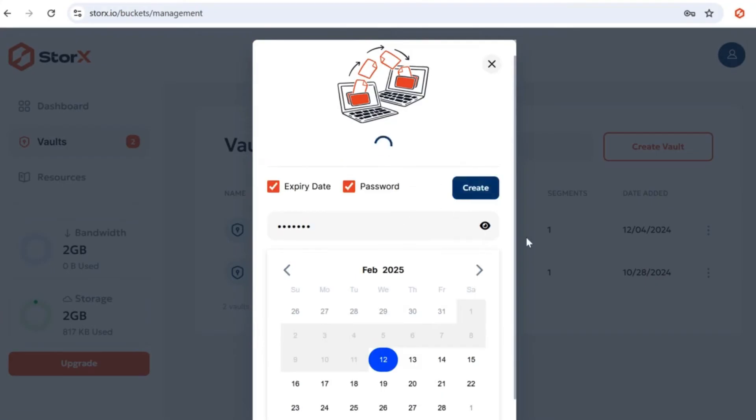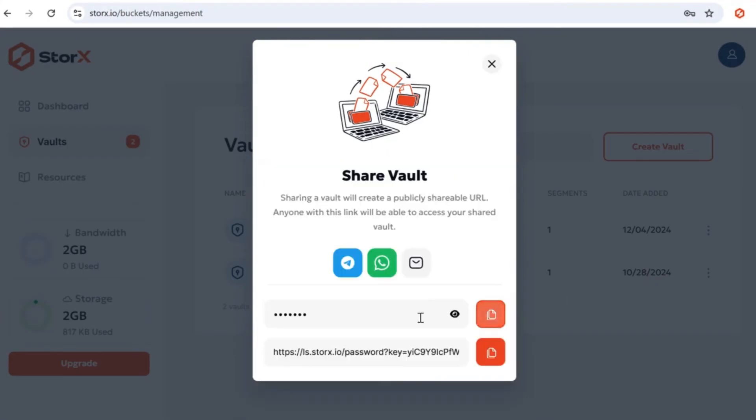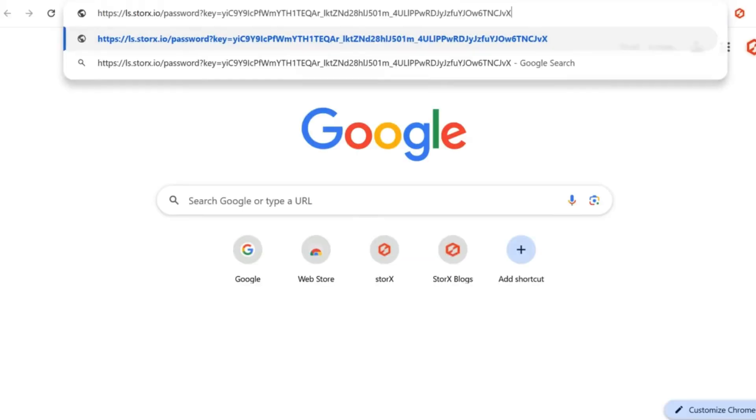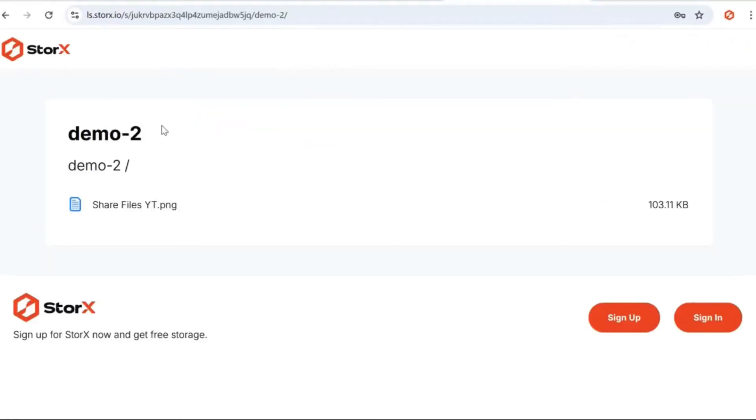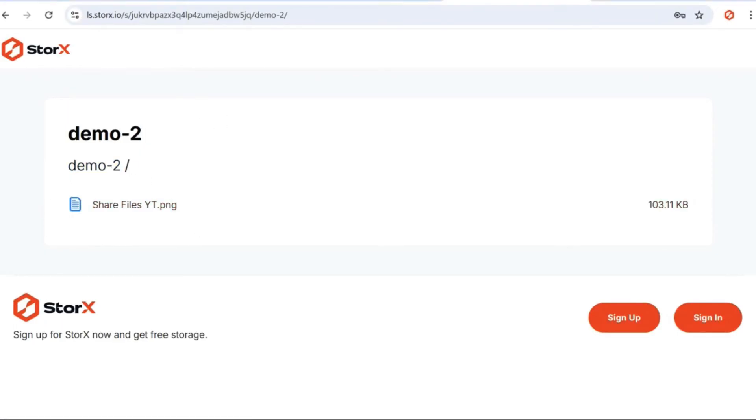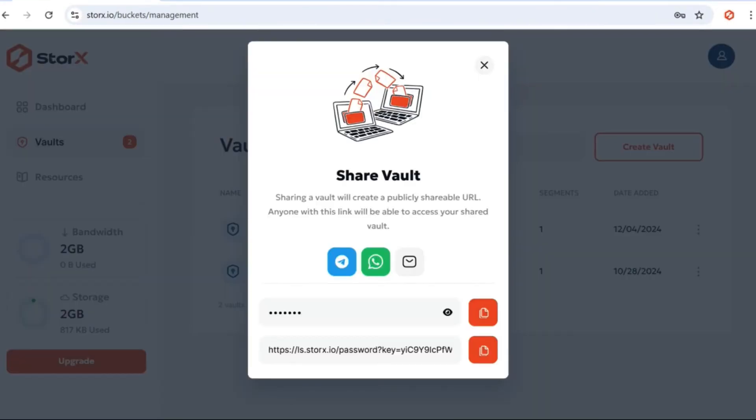Check both the expiry date and password boxes. Set the expiry date and the password. After clicking Create, test the link by pasting it into a new tab. Enter the password to confirm that everything works as expected. You can follow similar guidelines for sharing files and folders.